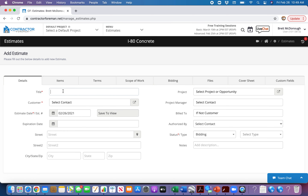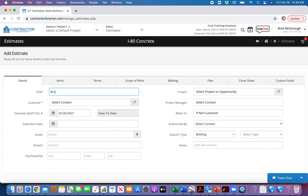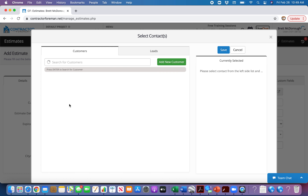Title the project — we're just going to put in something simple here: 'Brick Patio.' What we try to do is be a little more descriptive, that way it's easy to look up when you get there. Then select the contact on here.